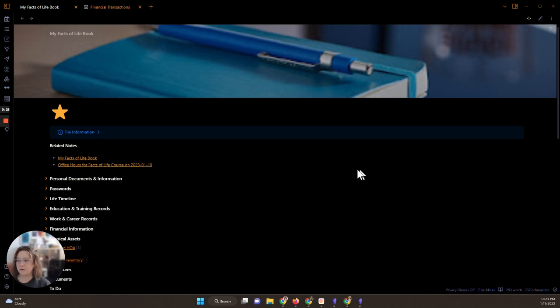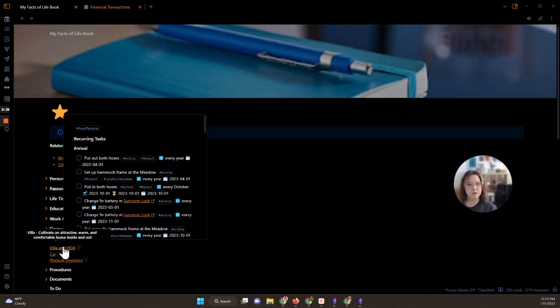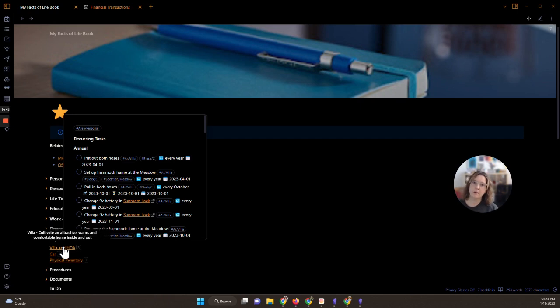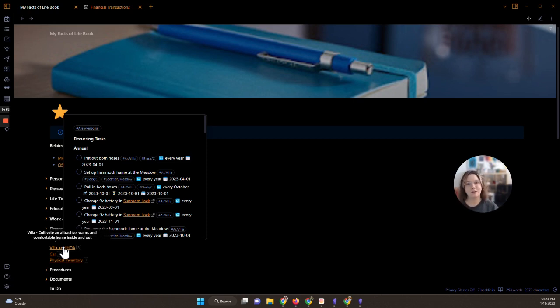I'm gonna do that right now. I want to take those photos and put them into my Obsidian vault. I keep everything related to this in my villa and homeowners association page within my Facts of Life book. If you want to learn about my Facts of Life book, I actually teach a course on how to organize all this information. It's not specific to Obsidian, although I am always happy to color anything with an Obsidian crayon. So if you'd like to join us, you can check the description below.